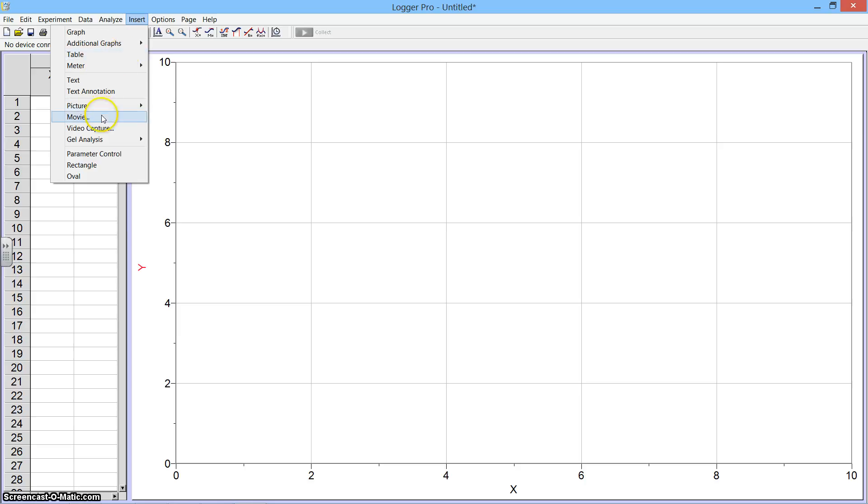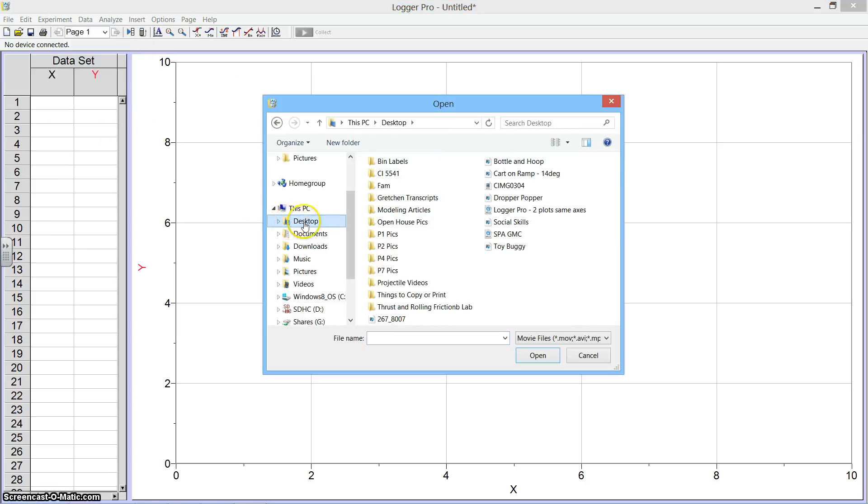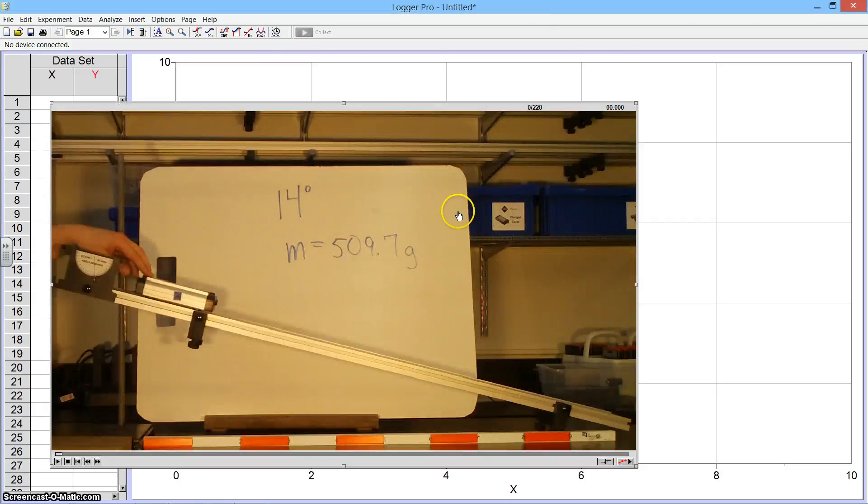So we'll go to Insert and click on Movie. Then we'll go ahead and find the movie we're going to analyze. I put mine on the desktop here. And once I open it, you can see that the movie has appeared in Logger Pro.